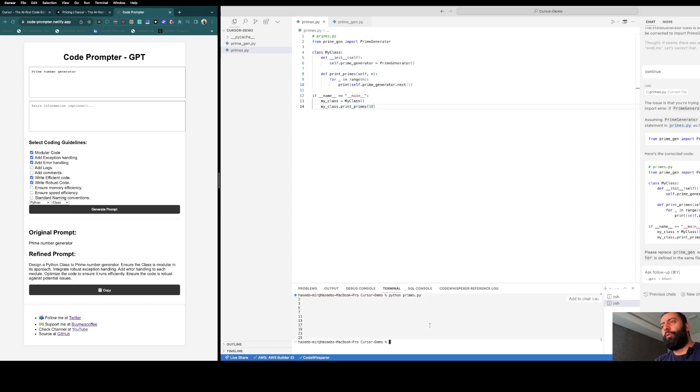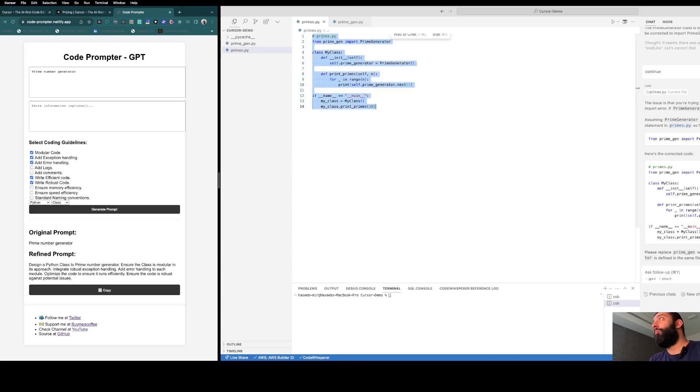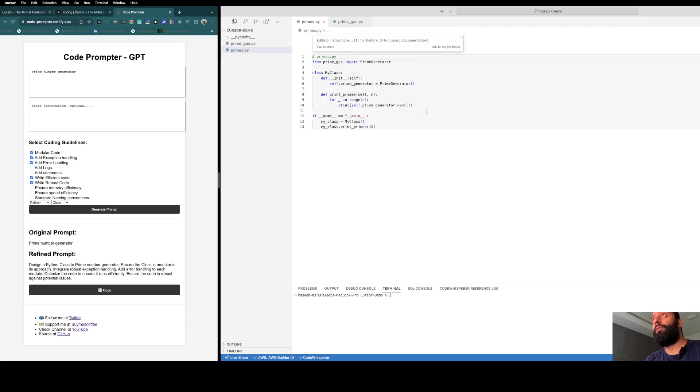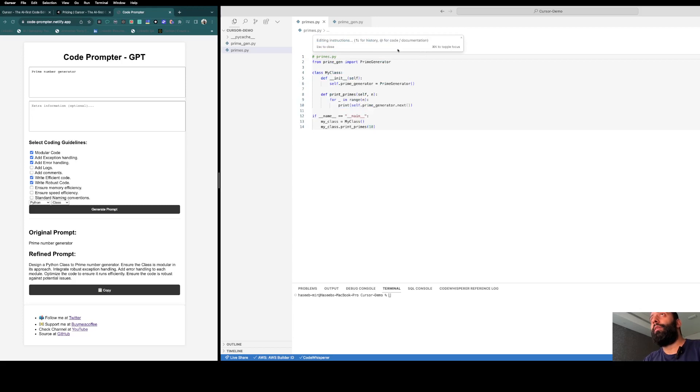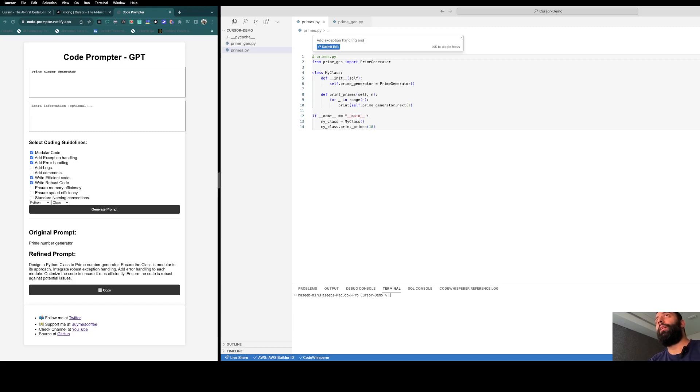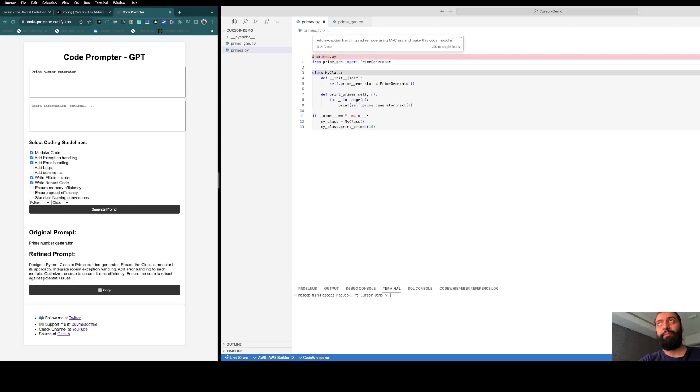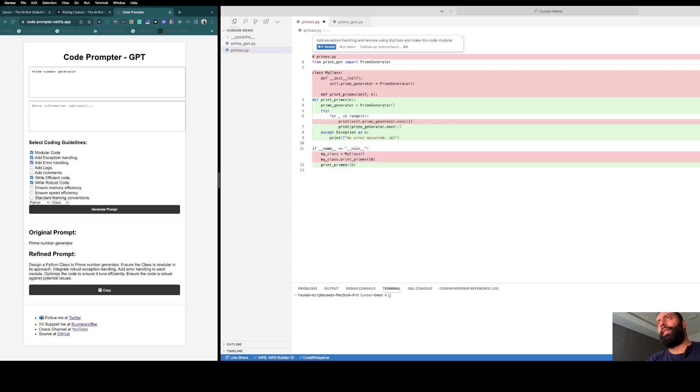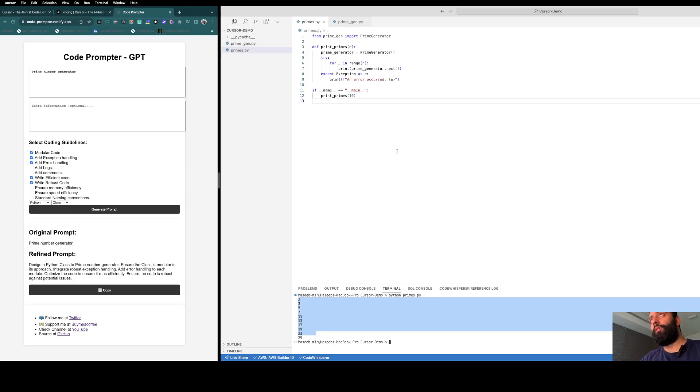Let's see the edit feature. You can hit Control, select the code, and Control+K. Edit the code. We can add exception handling and remove using my class and make this code modular. Let's hit Enter and let's see the action. It's already editing my class one by one and already gave me some suggestions. Let's accept this. You can see, let's try to run it again. We can see the output is generated.